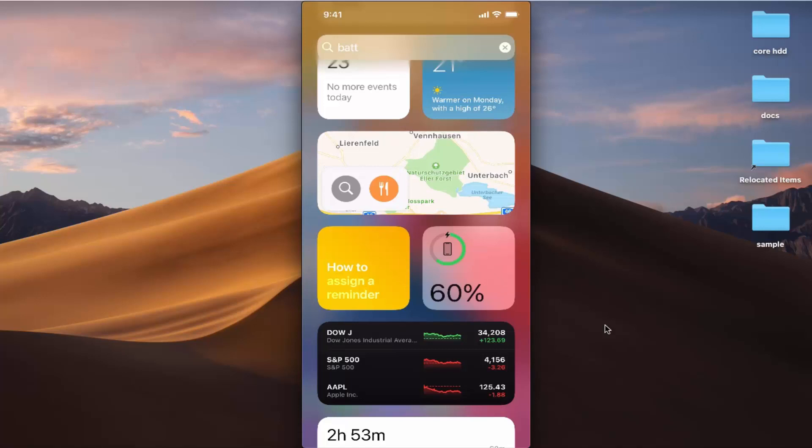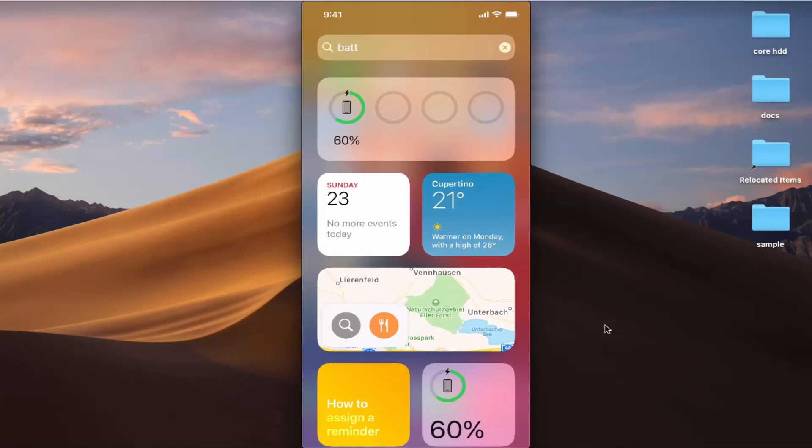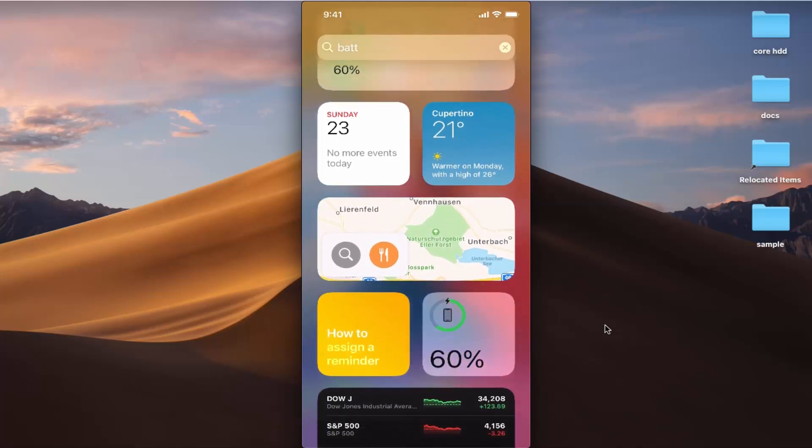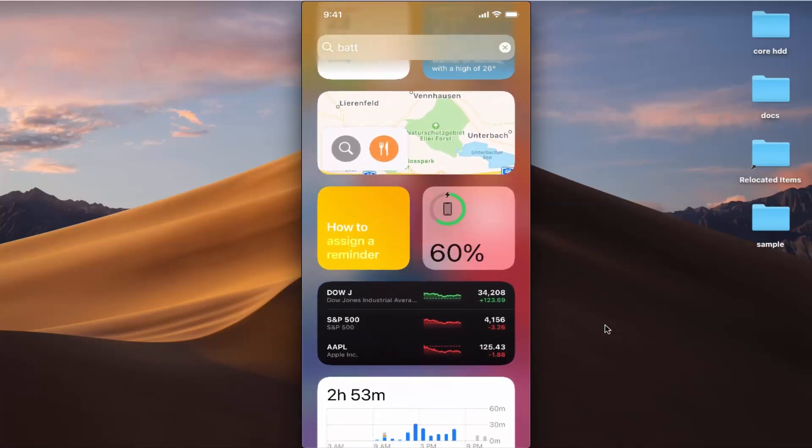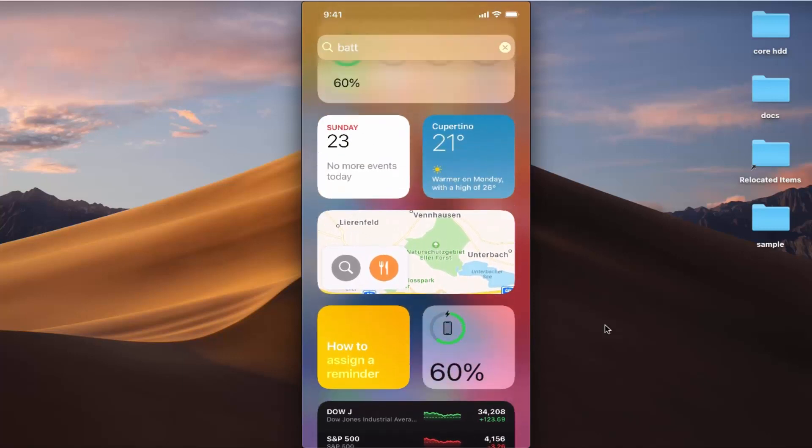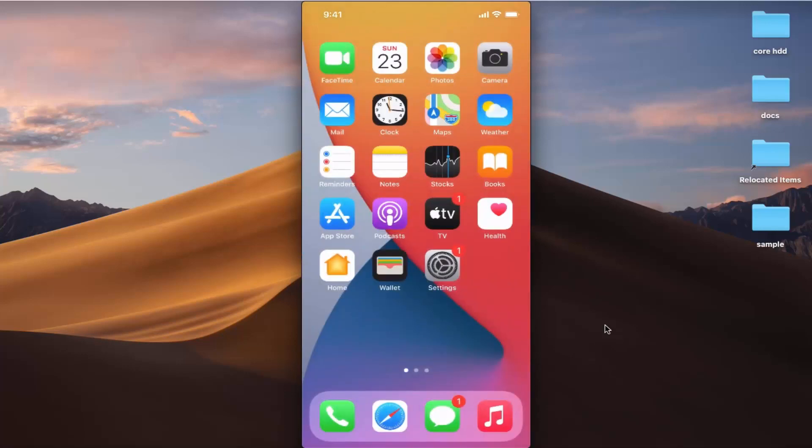I can add it on the top widget menu also, so I can see the battery percentage from here or from this top menu. So this is how you can view the battery percentage on your iPhone.